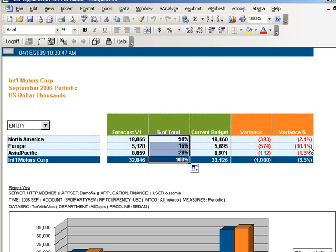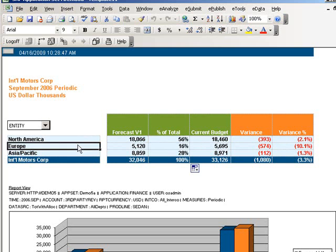Kathy notices that Europe has the largest variance, so she decides to do some investigation.